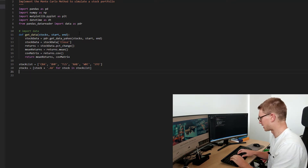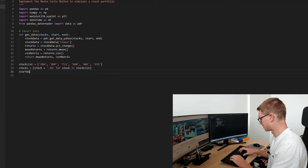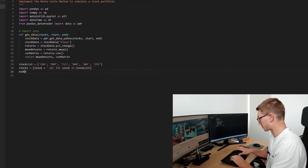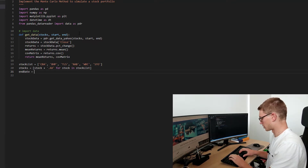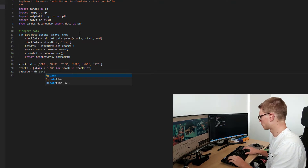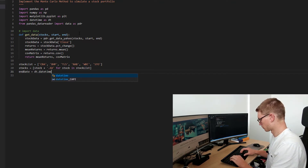We also need to define a start date and an end date. The end date is going to be dt dot datetime dot now.